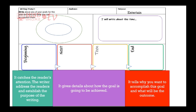You're going to fill out your graphic organizer: establish who is your audience, who are you writing this for. From your graphic organizer, what is the goal you're going to write about? In your beginning, establish the purpose of the writing — what is the goal you want to achieve. In the middle, give details about how the goal is going to be achieved and what you're going to do to accomplish it. In the end, tell why you want to accomplish this goal and what the outcome will be.